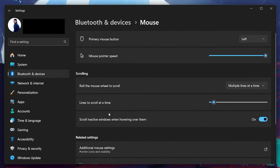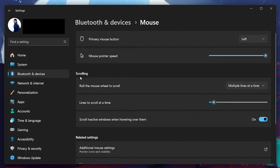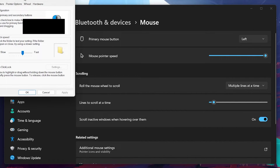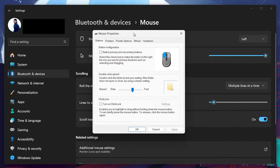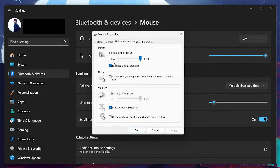Here, under the Scrolling section, make sure that the Scroll in active windows when hovering over them option is toggled off. Next, under Related Settings, click on the Additional Mouse Settings option. On the pop-up window, switch to the Pointer Options tab and make sure that the Enhanced Pointer Precision option is unchecked. Hit Apply and click on OK.